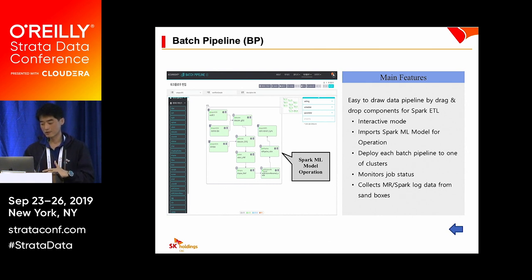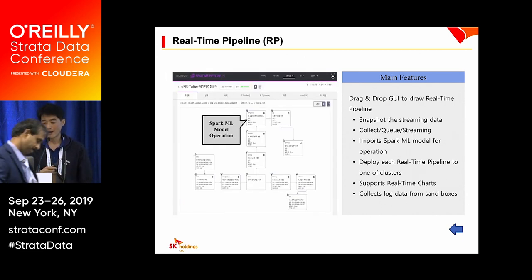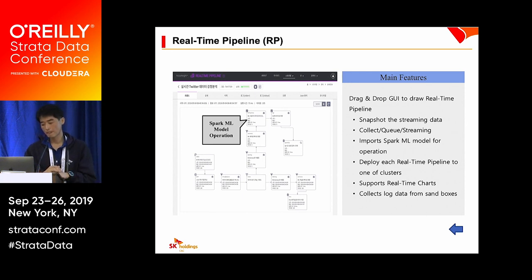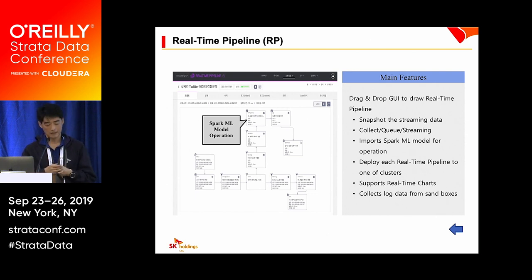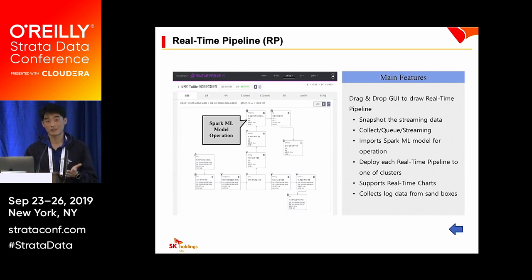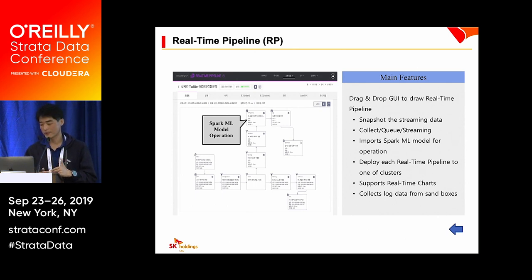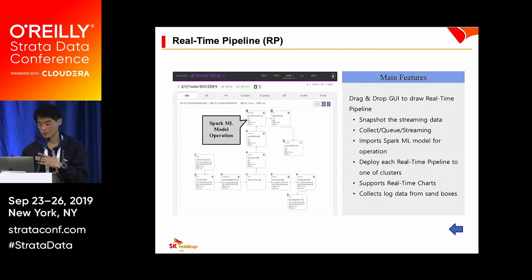The Batch Pipeline service also imports a Spark ML model for batch operations, and you can deploy each batch pipeline to one of the clusters you created or registered. You can also monitor job status and collect and load data from sandboxes. We also provide a Real-time Pipeline, or RP service, which is similar to the batch pipeline and provides drag-and-drop GUI to draw a real-time pipeline.